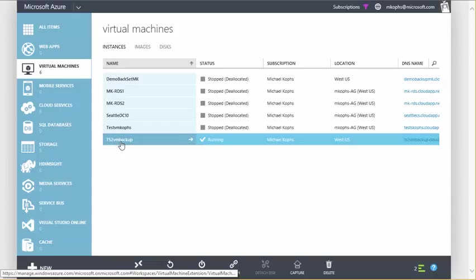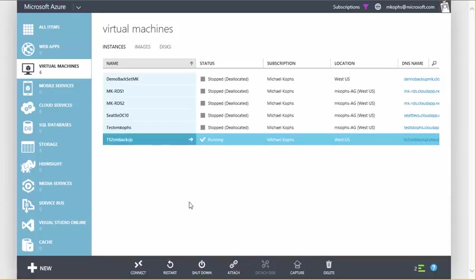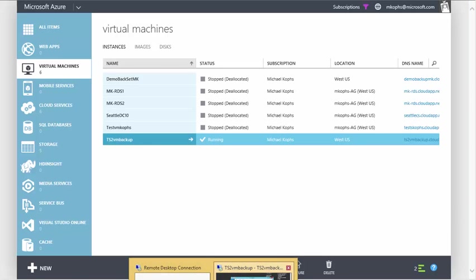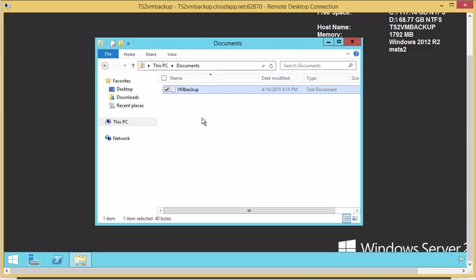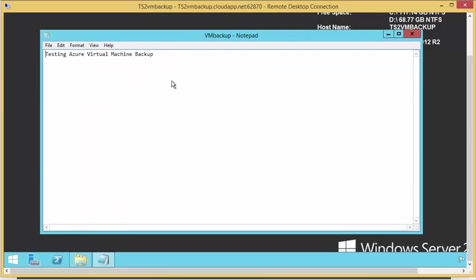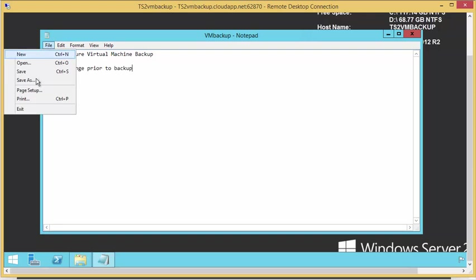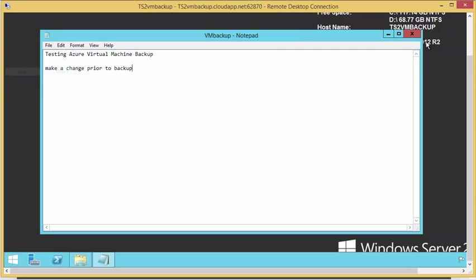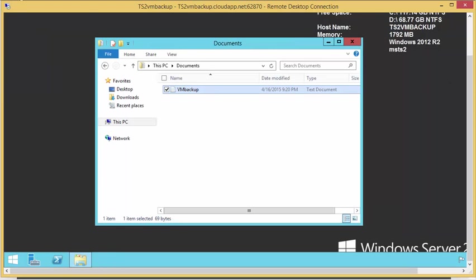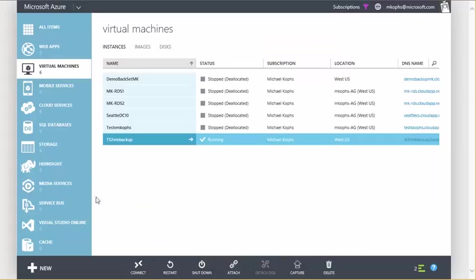Before we go into Recovery Services to initiate our VM-level backup, let's log into the VM and make a change so we know the point in time in which we're restoring this VM. So I'll go ahead and just make a change prior to backup, and we'll go ahead and save the file and go back to our portal.